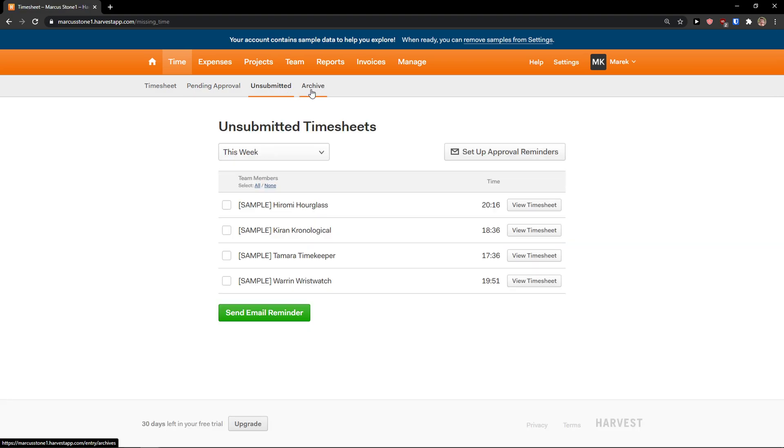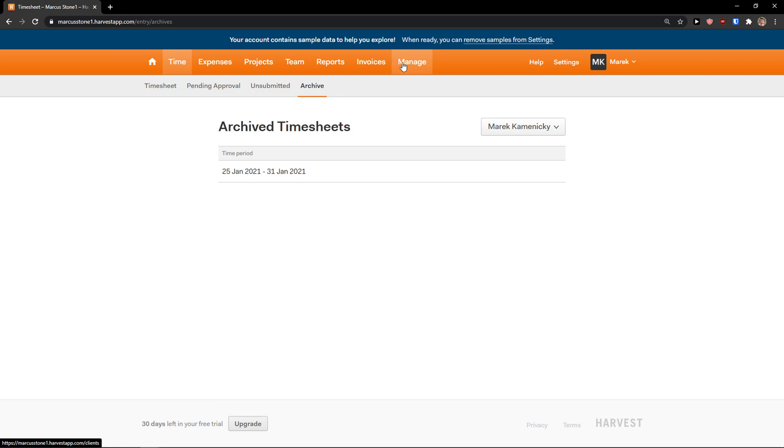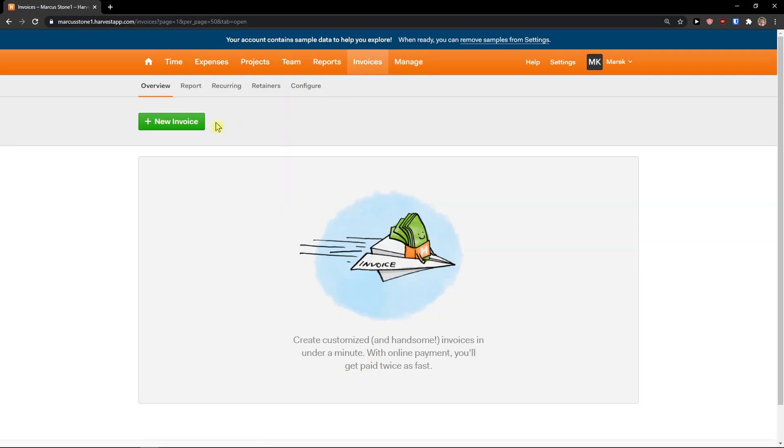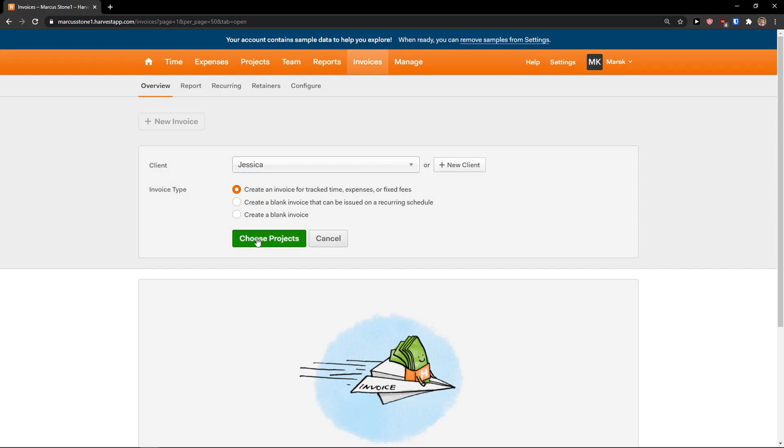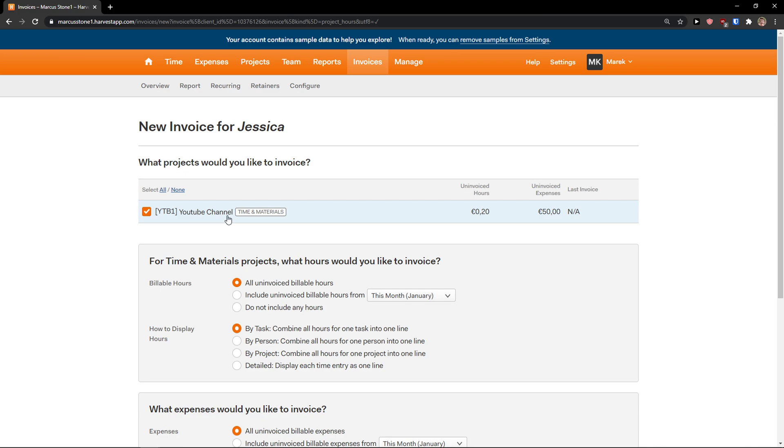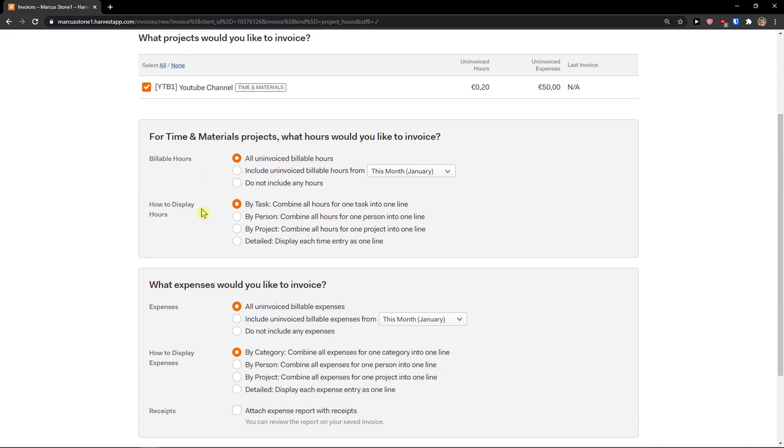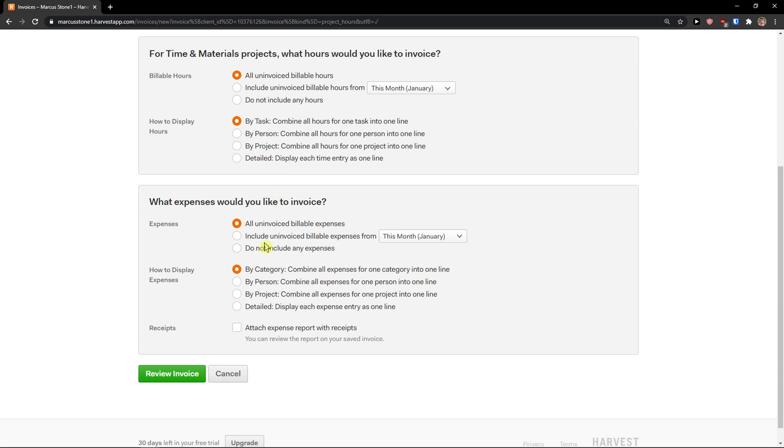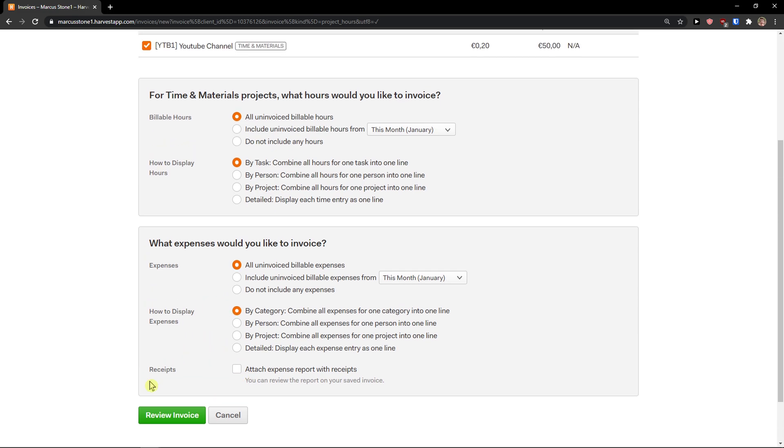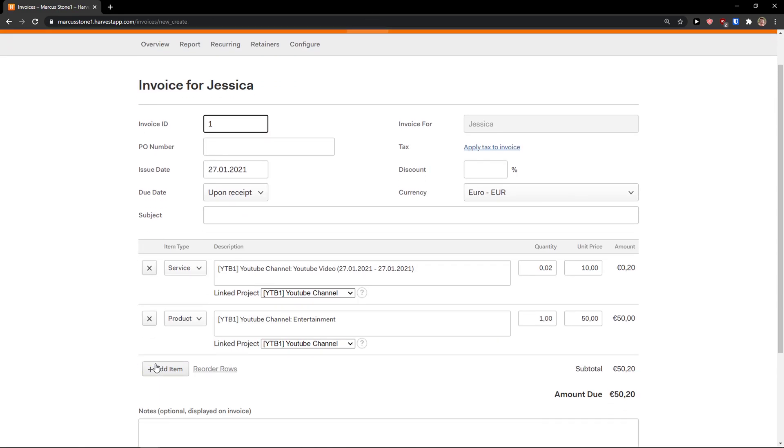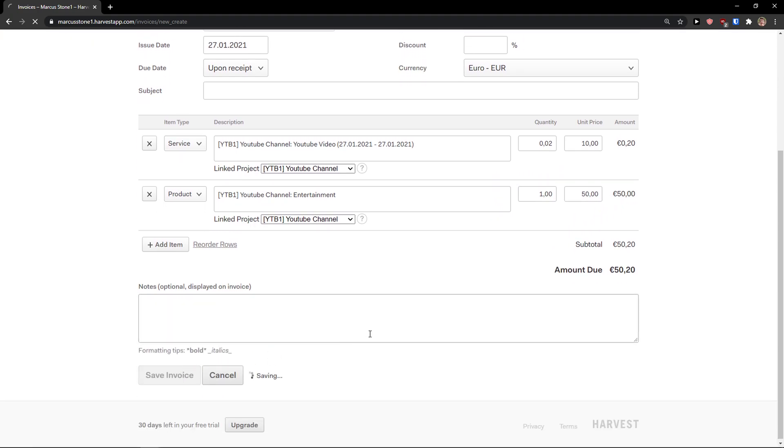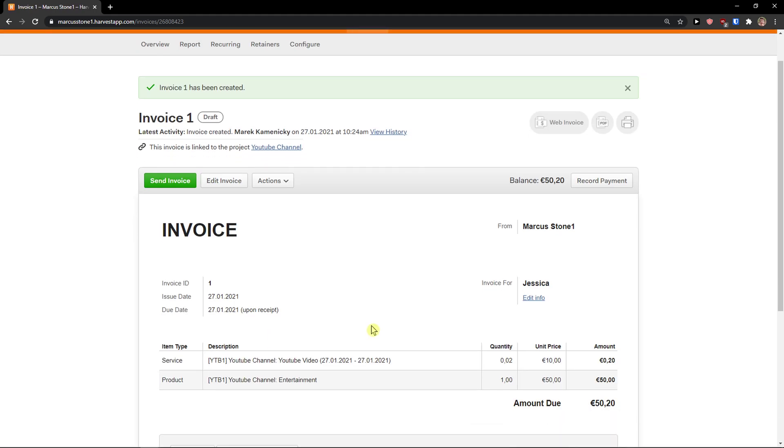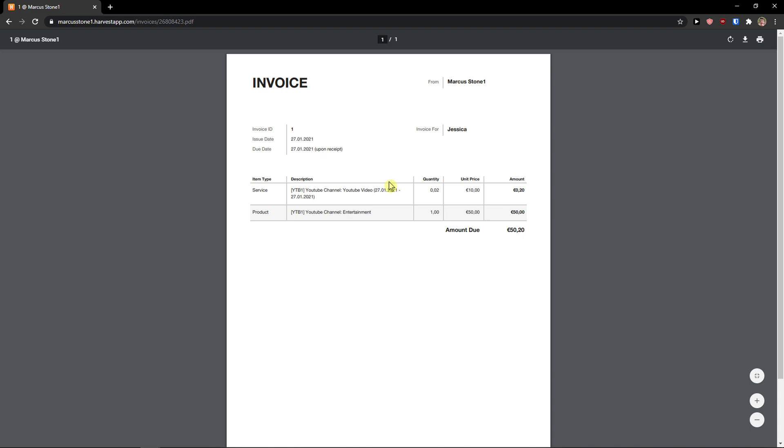We got it. And now what you can do is simply go to invoice, new invoice. There's a client: Jessica. Choose a project: YouTube channel. And now for time and materials projects, what hours would you like to invoice? All uninvoiced billable hours by task, by person, by project, by detail. Would you like to invoice all uninvoiced billable expenses? And again, how to display expenses? You can really edit it just by your choosing. Review invoice. And now we got it. You see it here. We got first service, invoice ID 1, invoice for Jessica, we have discount here, unit price, product: 50 euros. Save invoice, and voila, here we got it. Now I just click PDF here.